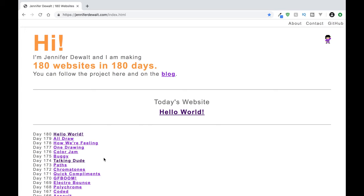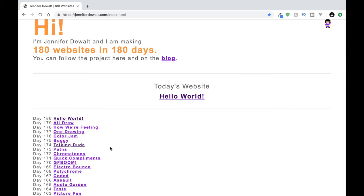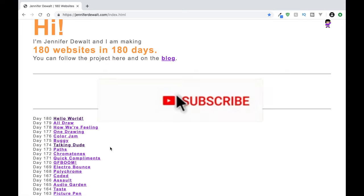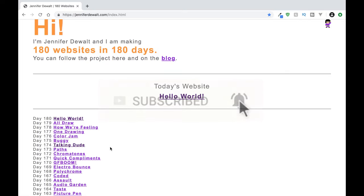So this video is gonna be really short. I just wanted to show you guys a cool site that I like to utilize when I'm kind of stuck and I don't know exactly what I want to try to work on. Jennifer DeWalt of JenniferDeWalt.com, which is where we are right now.